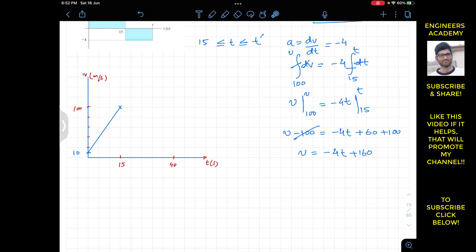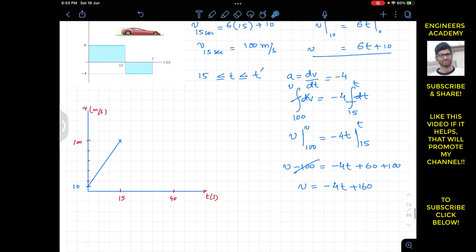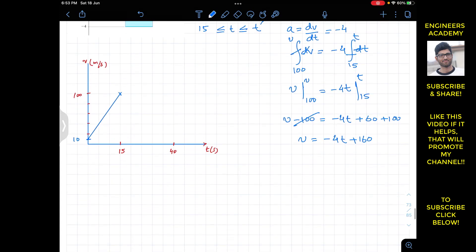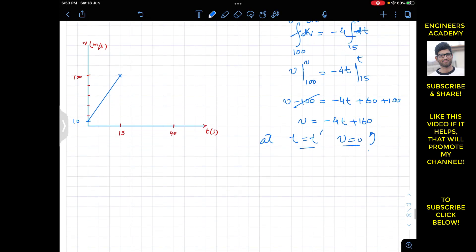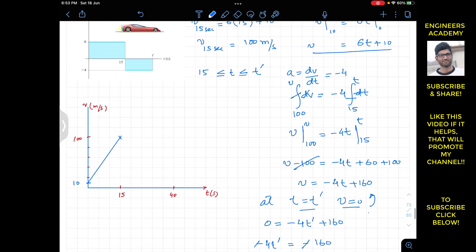Again we have a straight line equation with slope minus 4 and y-intercept 160: v = minus 4t + 160. Since we need to find t' when the velocity is zero, we set v = 0 and t = t': 0 = minus 4t' + 160, so minus 4t' = minus 160, giving t' = 160/4 = 40 seconds. The jet car comes to rest at 40 seconds.